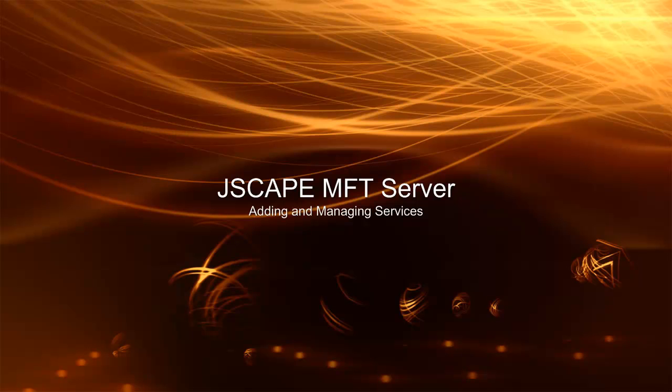Hi, I'm Anthony Bryan, product evangelist for Jscape. In this video, I'll be showing you how to add and manage services to Jscape MFT Server.